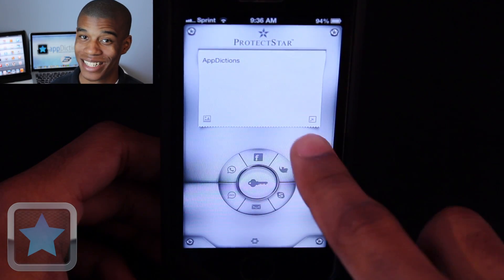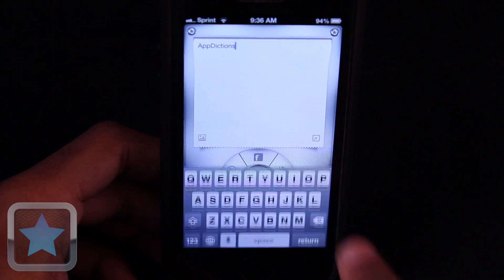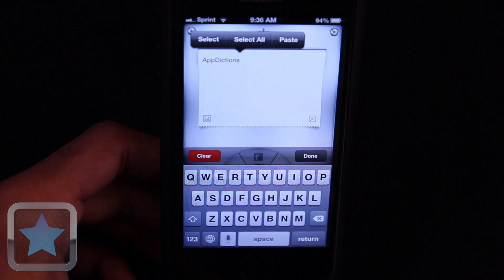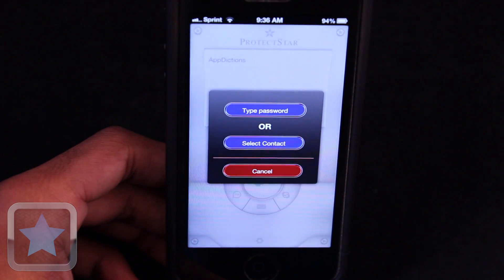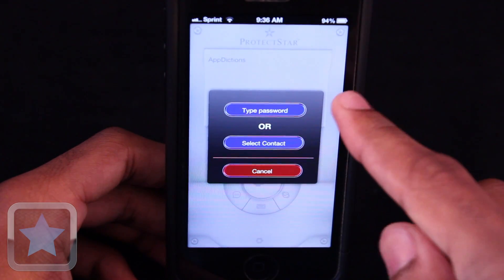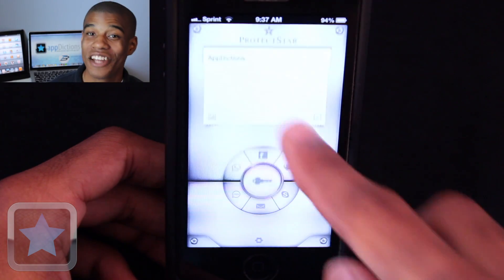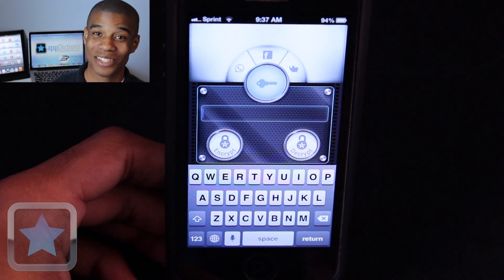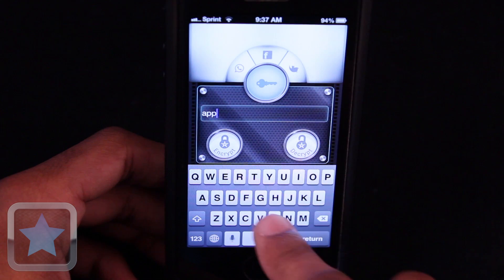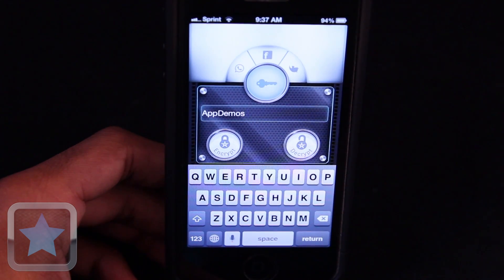And if you need more space to type, just hit the button in the lower right corner. Now it's time to encrypt your message. Just hit the key button and you can choose to type a password or even select a contact. Getting military-grade encryption with iCryptor is a breeze. Just type your password in and tap the encrypt button, then you'll see the message you typed is now securely encrypted.